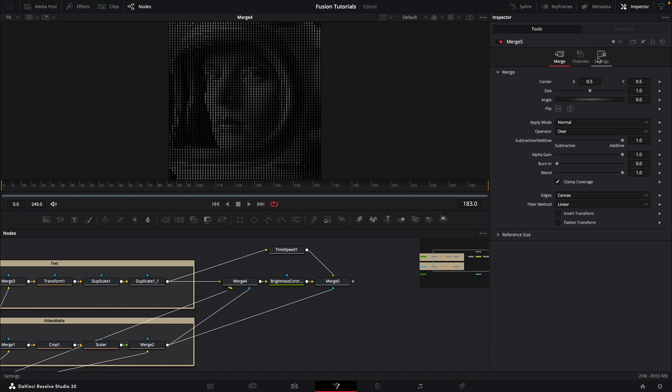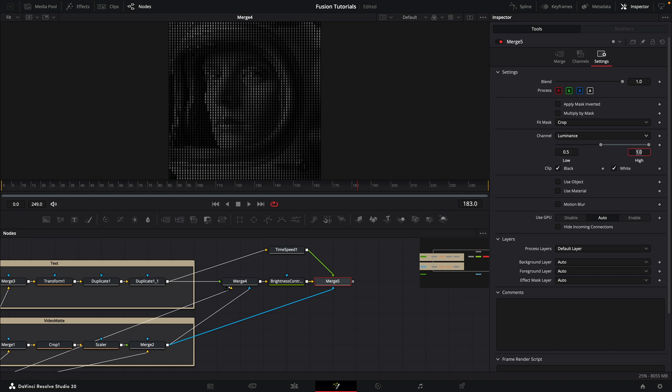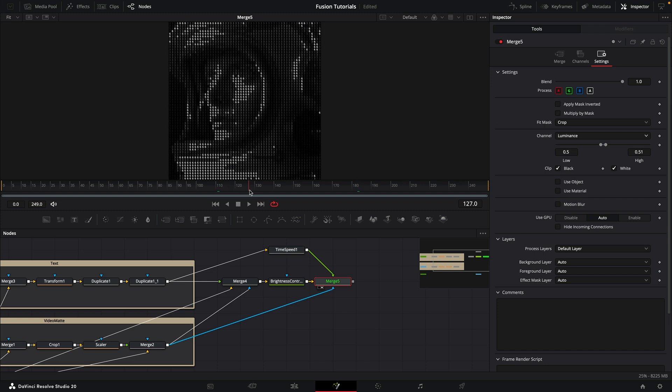Again, we want to come over to the settings for this. Switch to luminance. But here what we're going to do is clip these low and high values. I'm going to go for 0.5 for the low and 0.51 for the high. Now if we take a look at it, we have our effect.